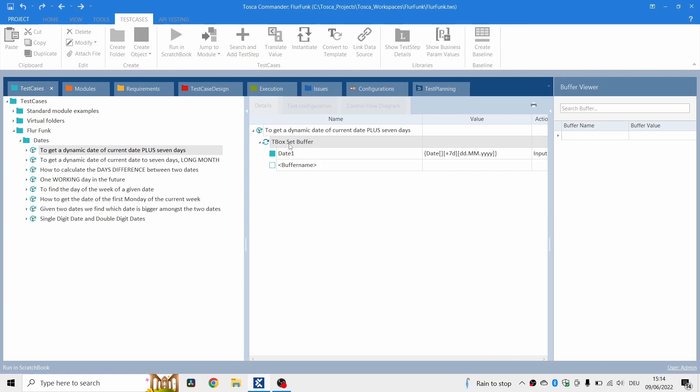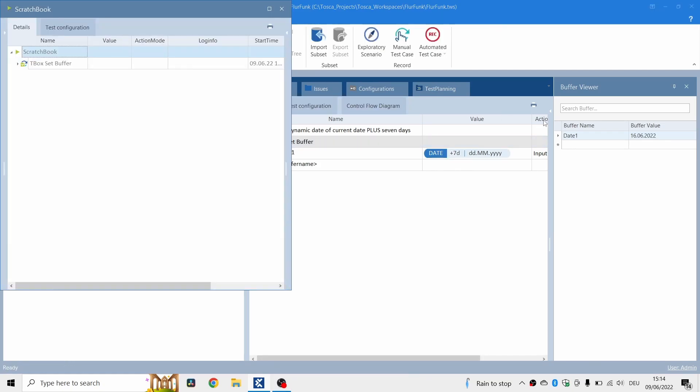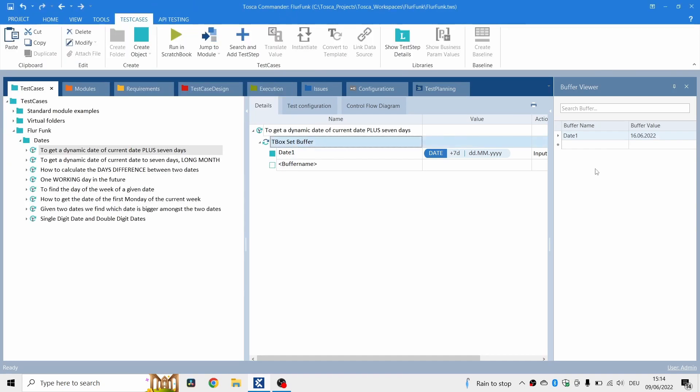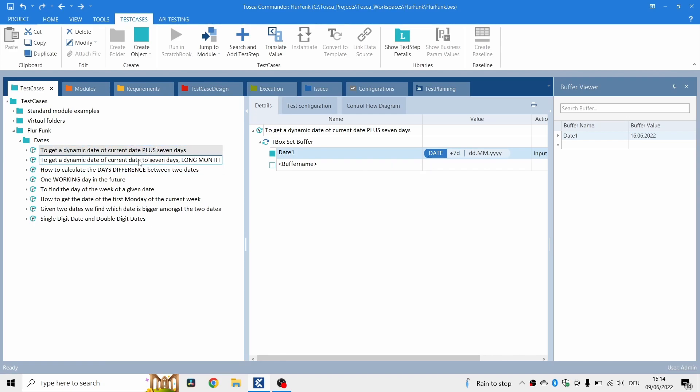I'll show you what we get when we run that. F6. Okay. Today is the 9th, as you can see down here on the calendar. So seven days, calendar days, will bring you to the 16th of the 6th, 2022. So there you go, seven days into the future.